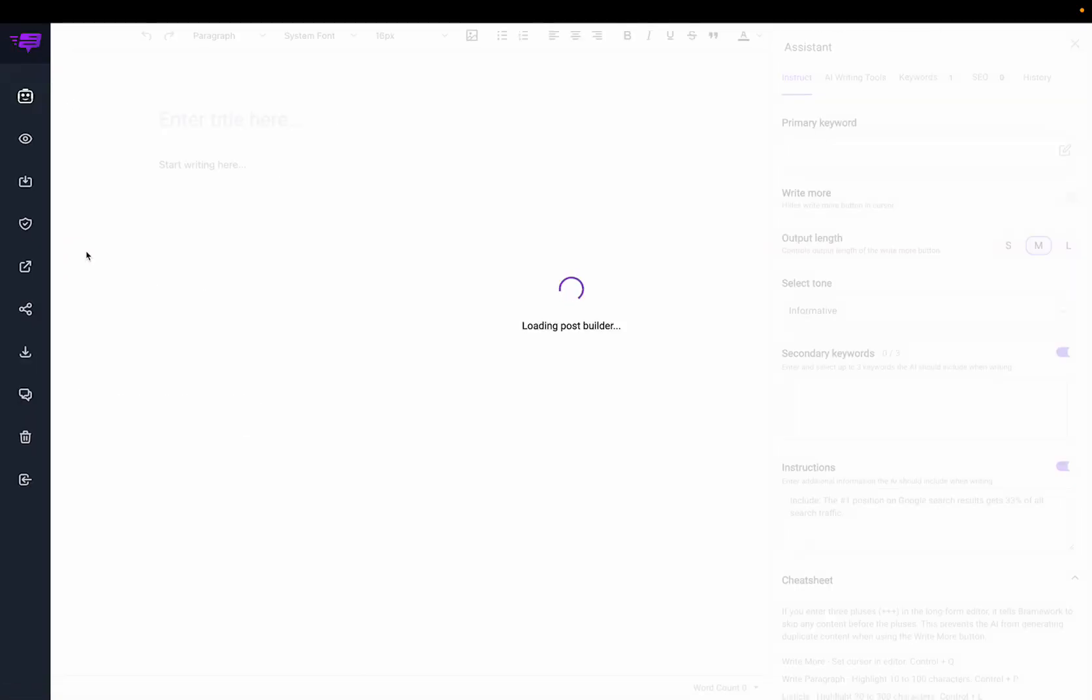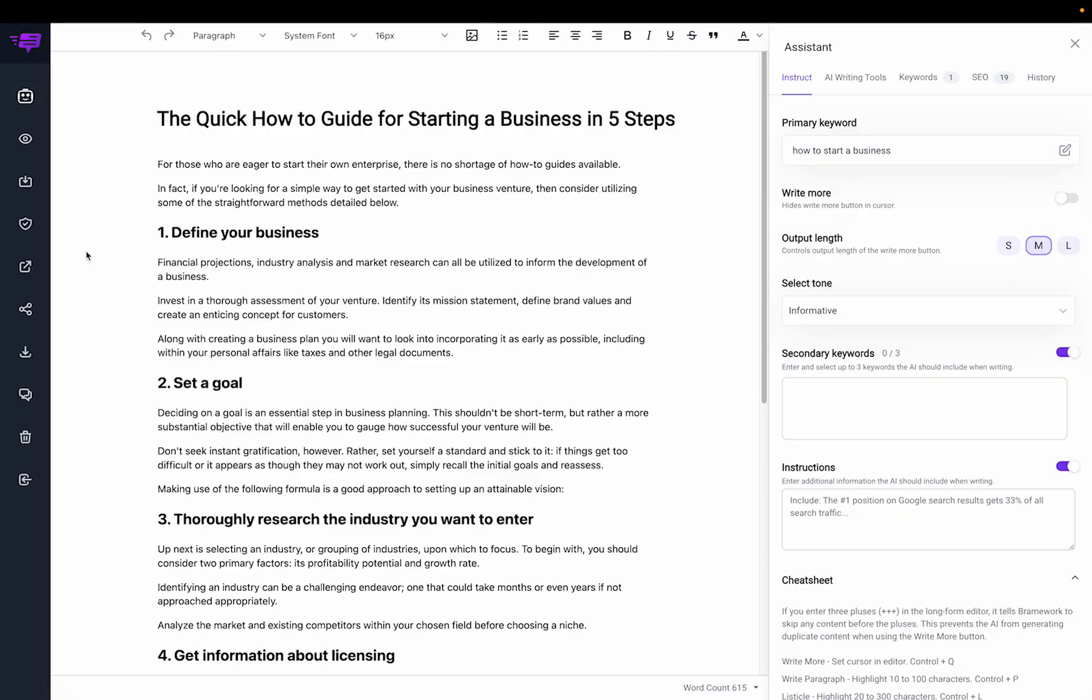So now you can go to the editor and use all the other Brainwork tools to improve the content and make it a ready to publish blog post.